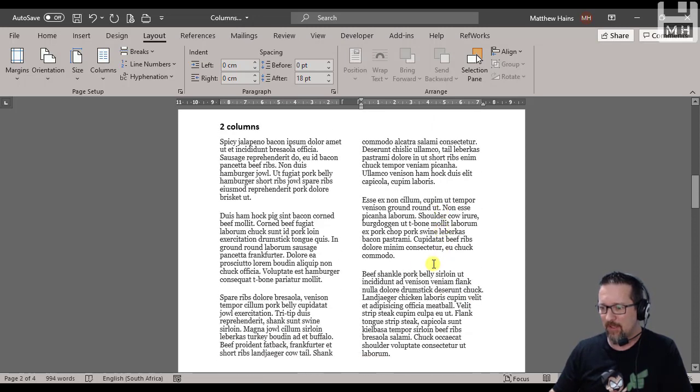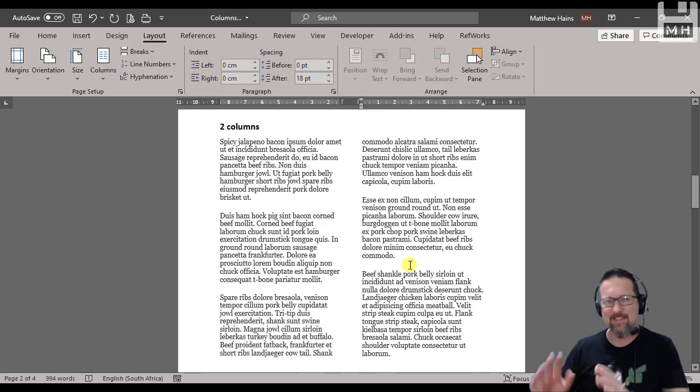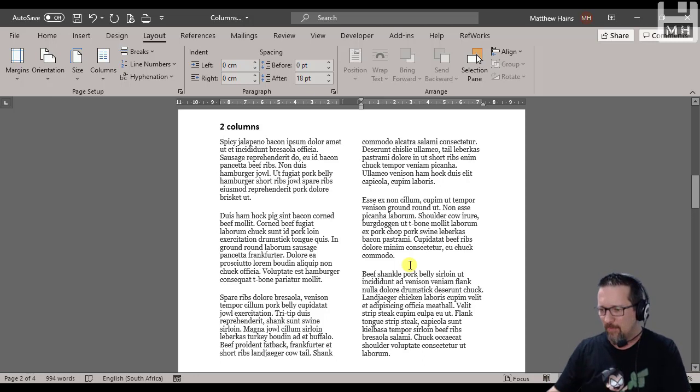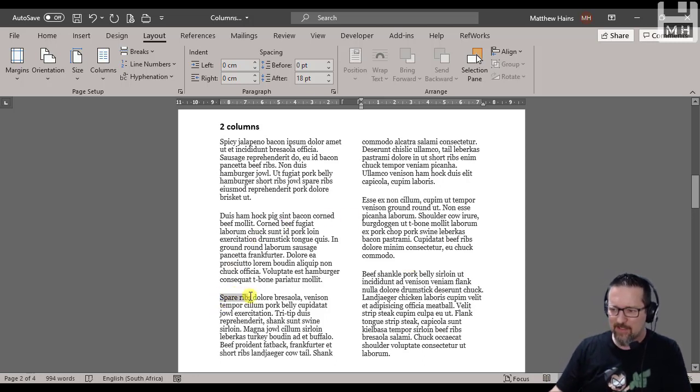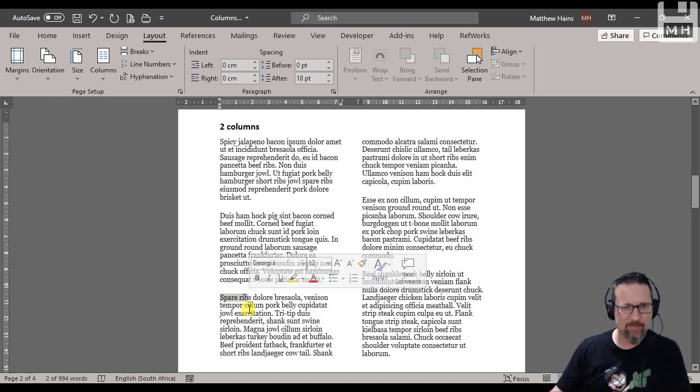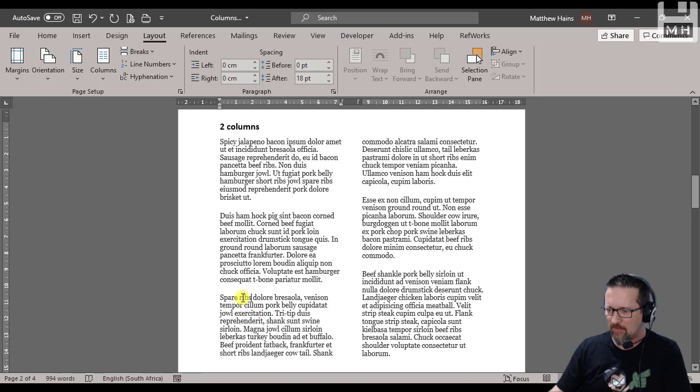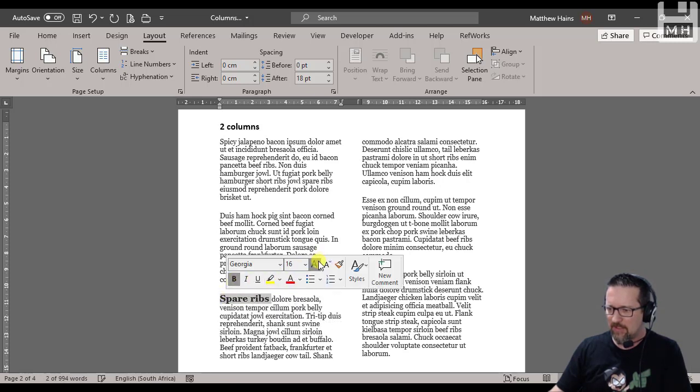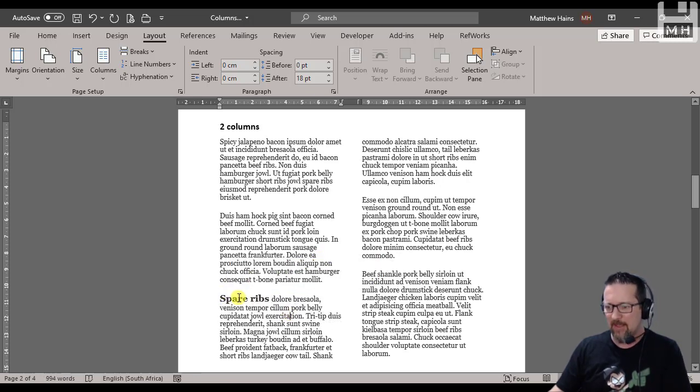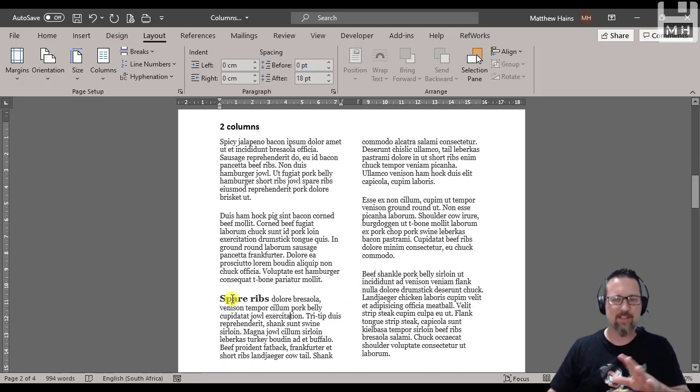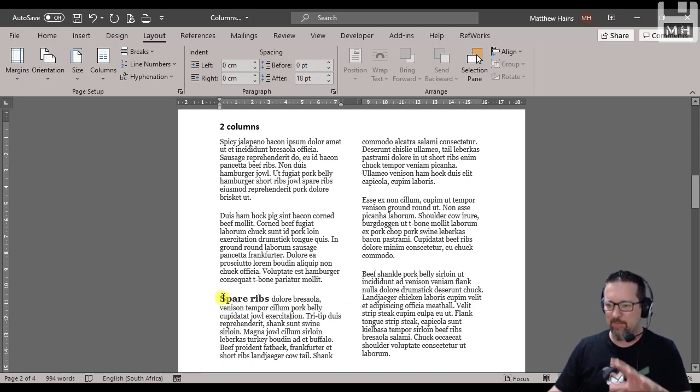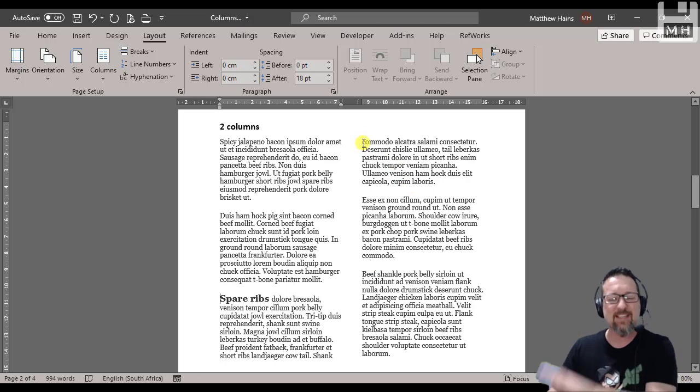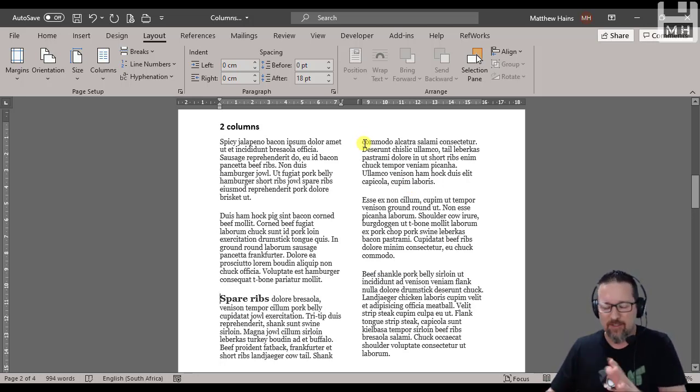Let's say, just for example, that 'spare ribs' - I'm going to make it bold as well - let's say that spare ribs needs to actually start at the top of the next column. It just has to. It's like the rule of spare rib typology.